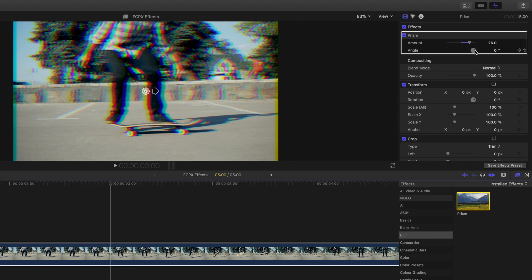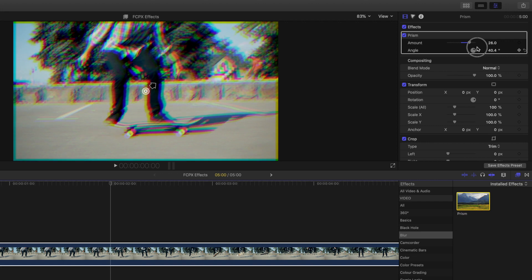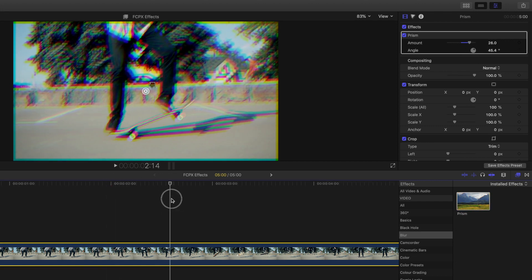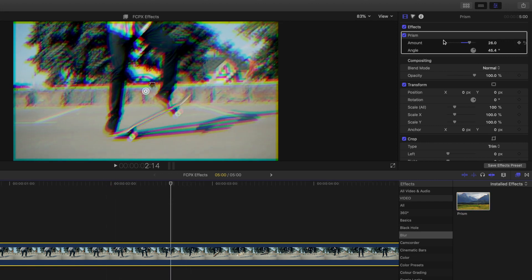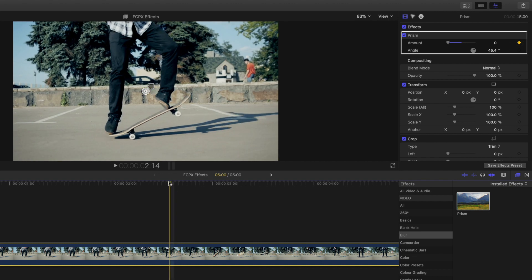And by adjusting the angle, you can change the direction of the split. For even further customization, you can add keyframe points to animate the effect.